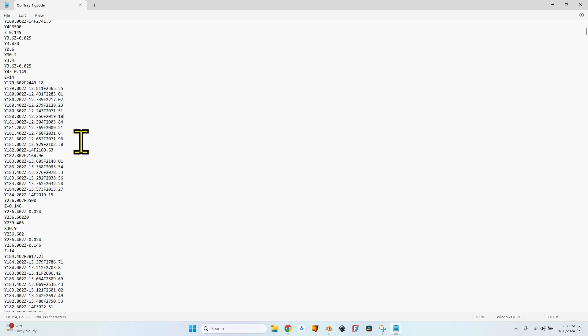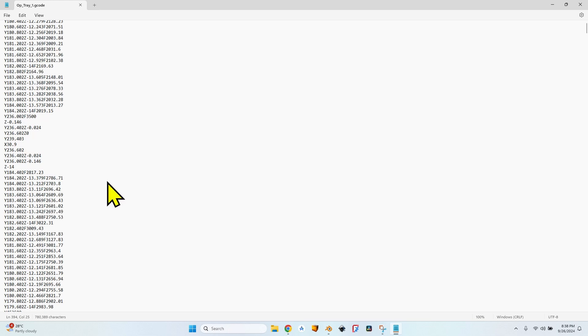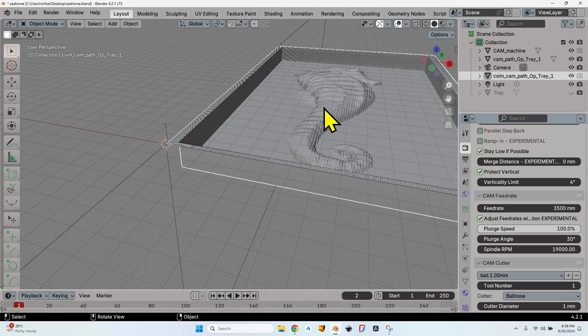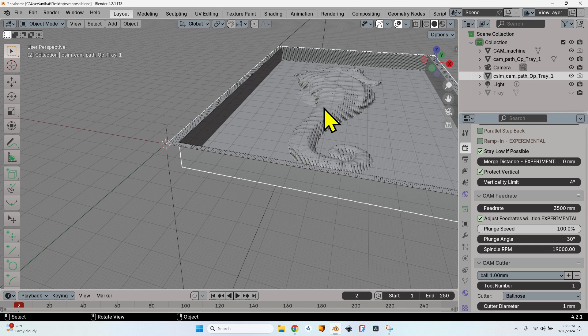You can see for each of the movements the feed rate is adjusted. I have set up a feed rate of 3500mm per minute, but Blender CAM automatically reduces that speed in order to be able to mill the areas that have a lot of tool load, to prevent damaging the tool bit, to prevent breaking the tool bit.